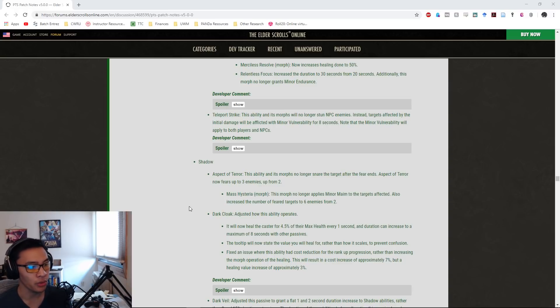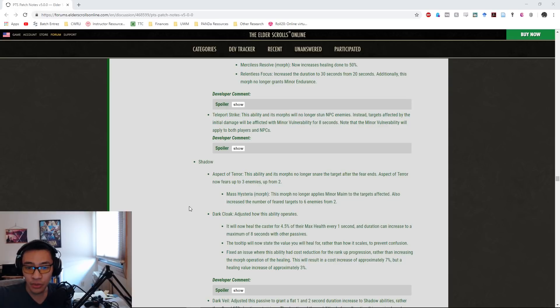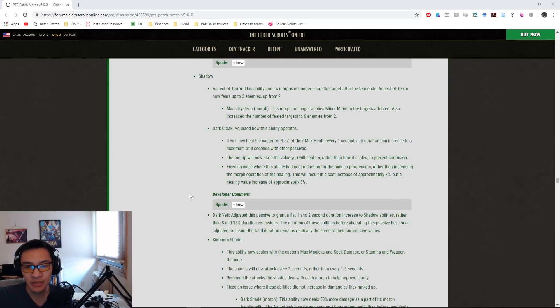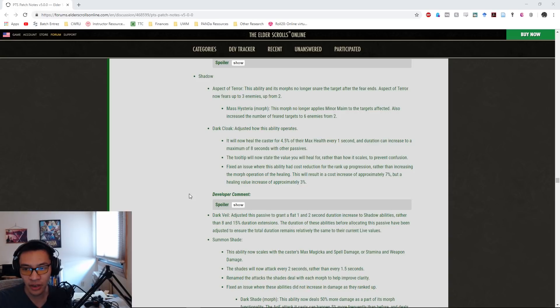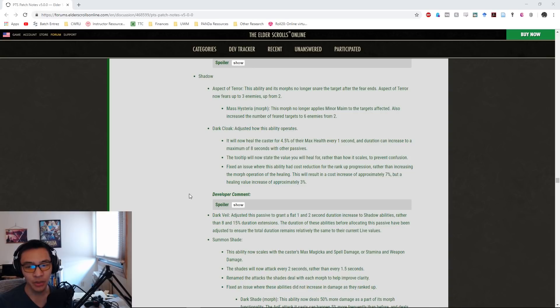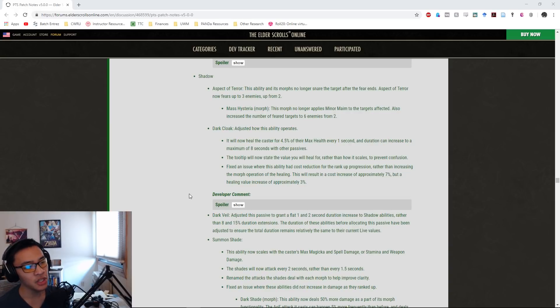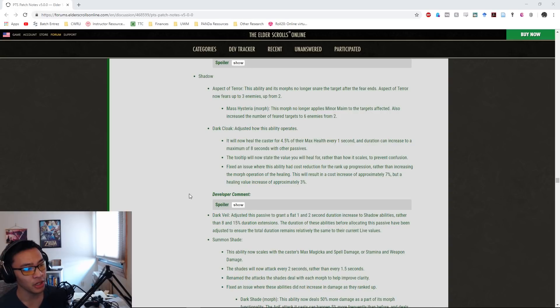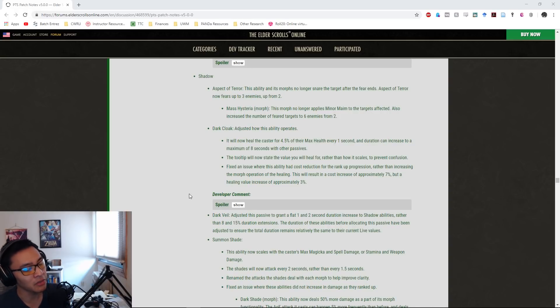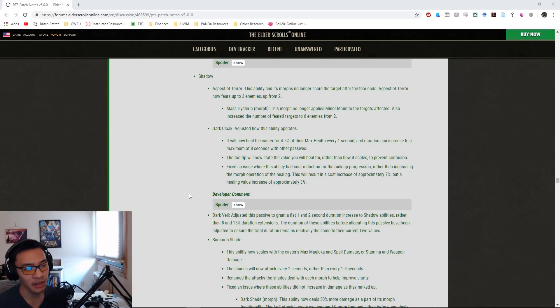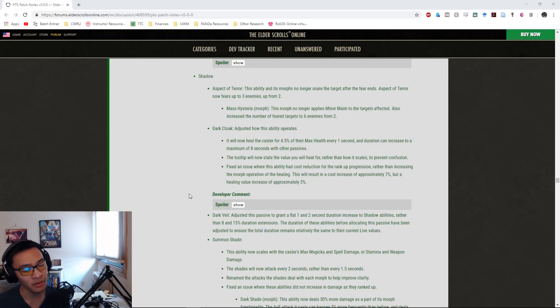The Shadow skill tree: Aspect of Terror, the ability and its morphs, will no longer snare the target after the fear ends. Aspect of Terror now fears up to three enemies from two. Mass Hysteria, one of the morphs, no longer applies Minor Maim to the targets affected. It also increased the number of fear targets to six from two. They did change how fear works, so enemies that are feared no longer run away; instead they cower. It's more of a hard CC, reminiscent of Dark Talons rather than just scattering everything. This is generally going to be a buff to Nightblade tanks.